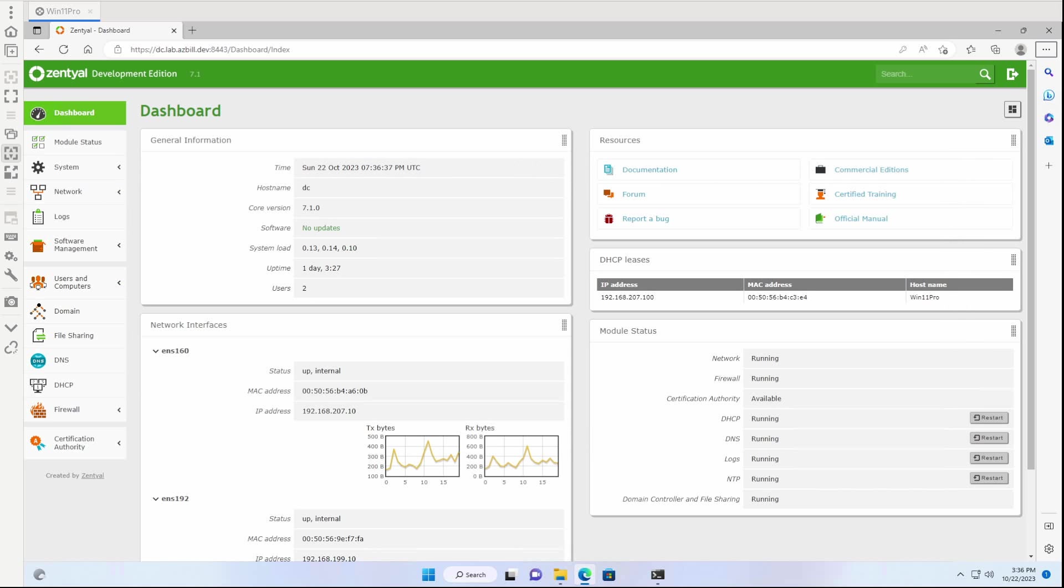So I simply commented out the contents of that particular function, and I re-ran the upgrade, and it completed successfully.